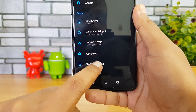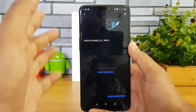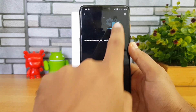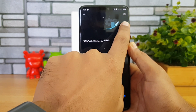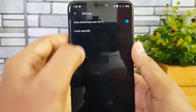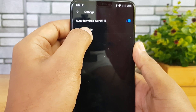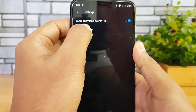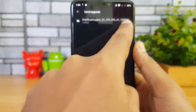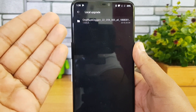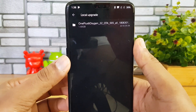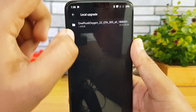Now go to Settings and select System Updates. You can see our system is up to date. Click the gear icon on the top, select that option, and go to Local Upgrade. Select Local Upgrade and you can see the OnePlus 6 OxygenOS OTA, which is the latest beta version of the Android 9.0 update.